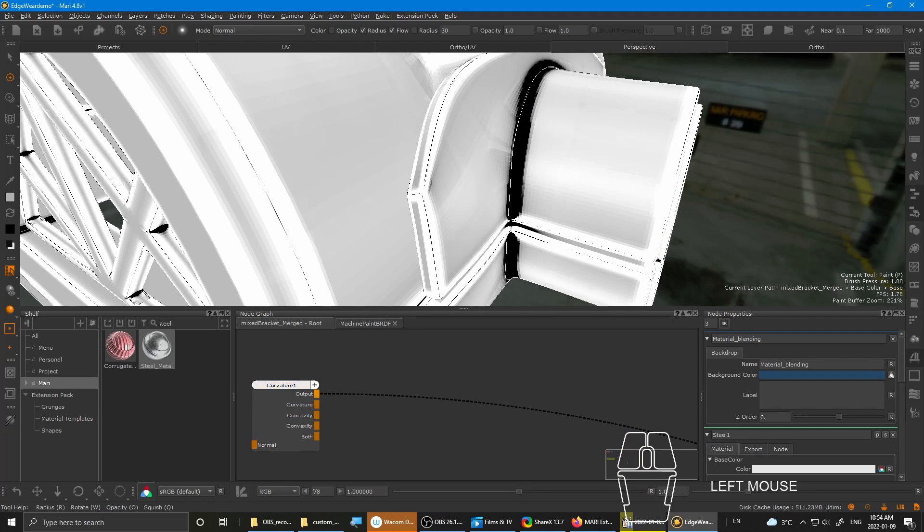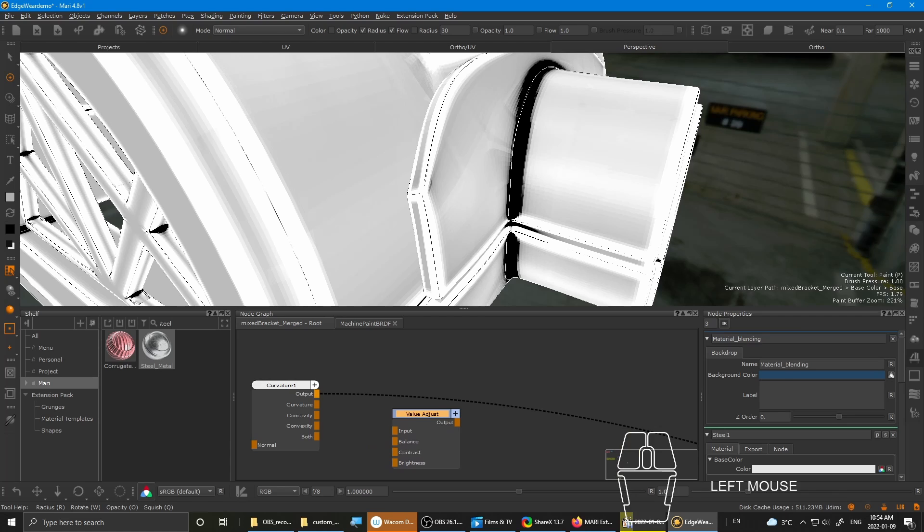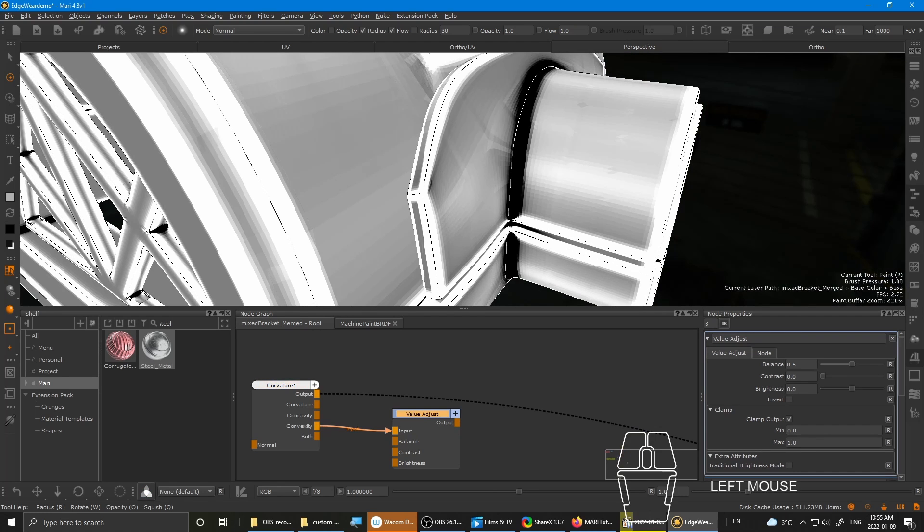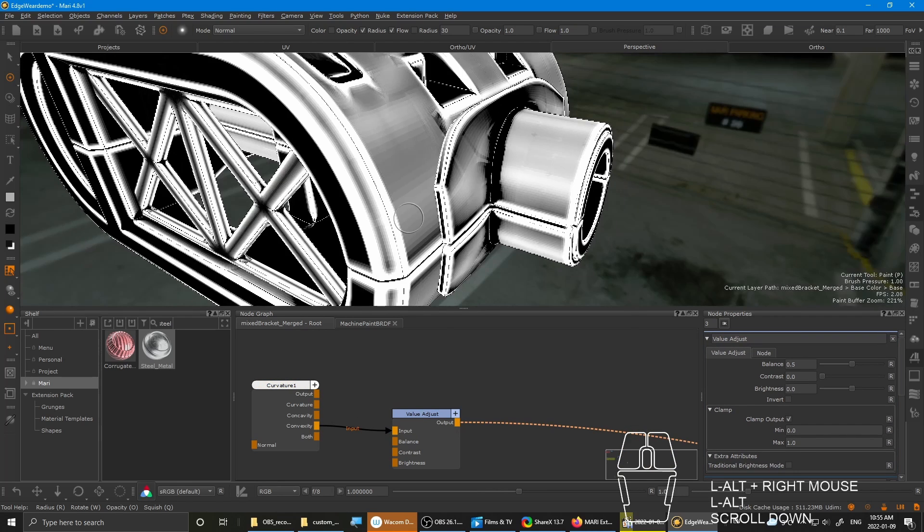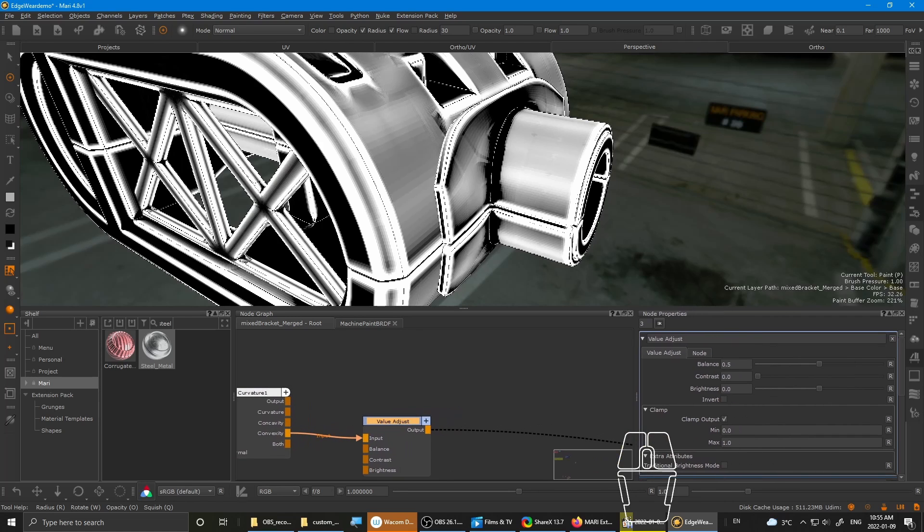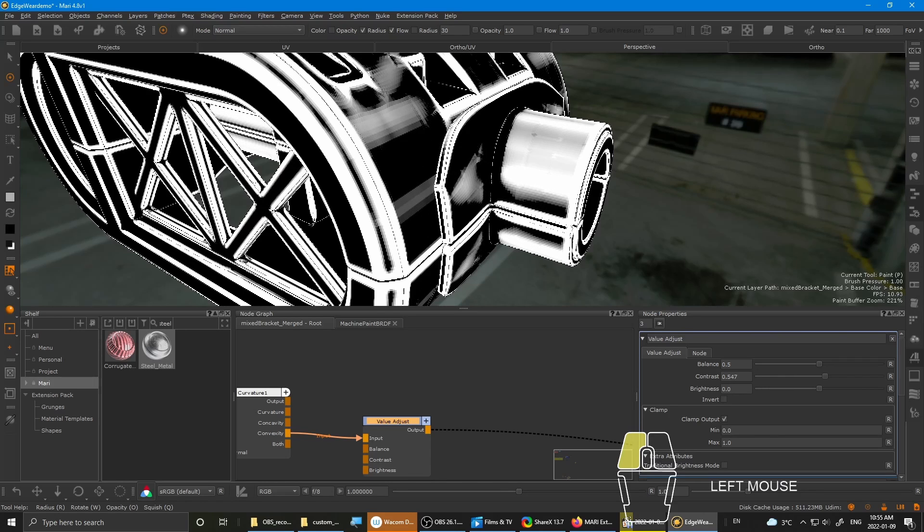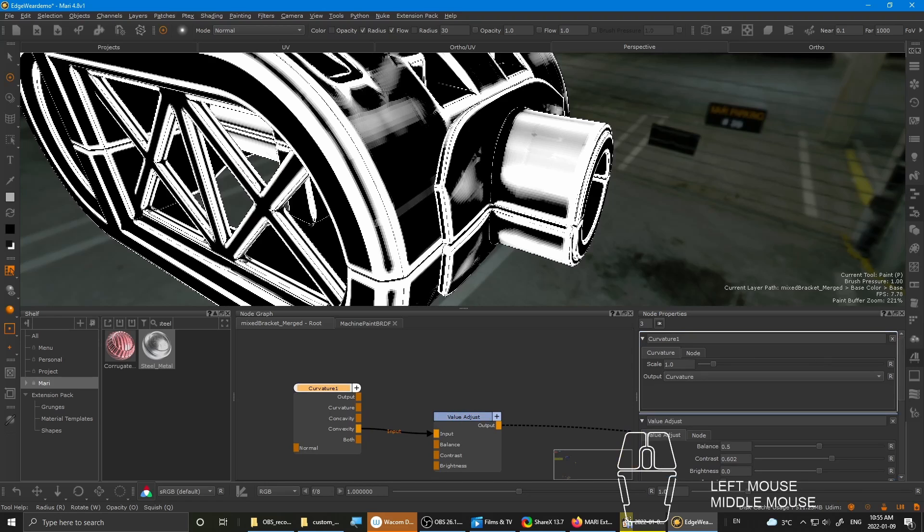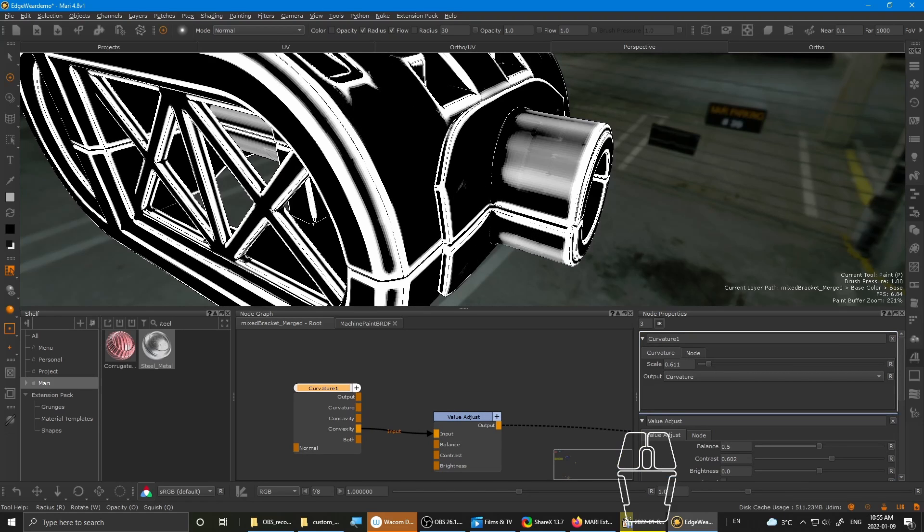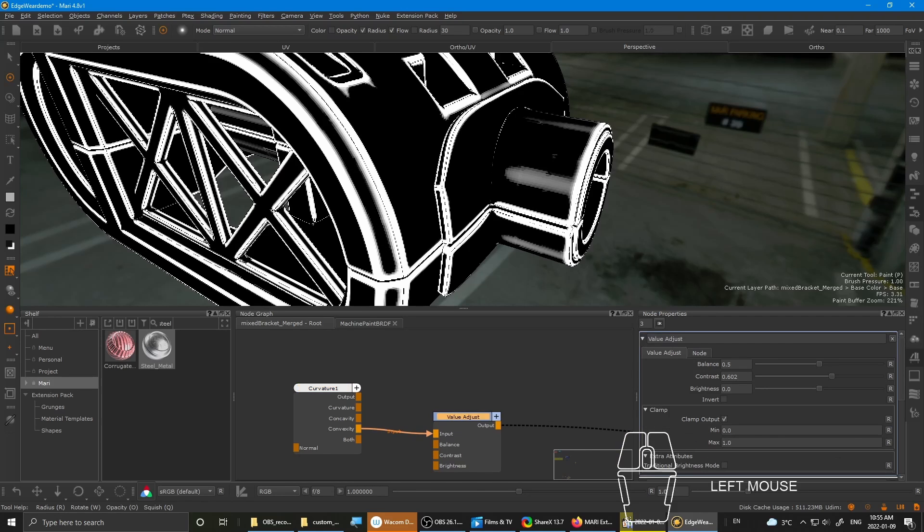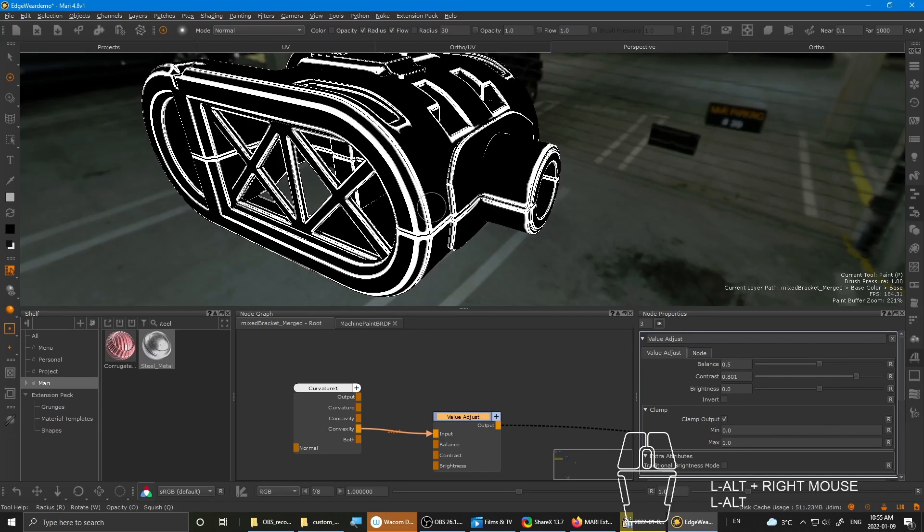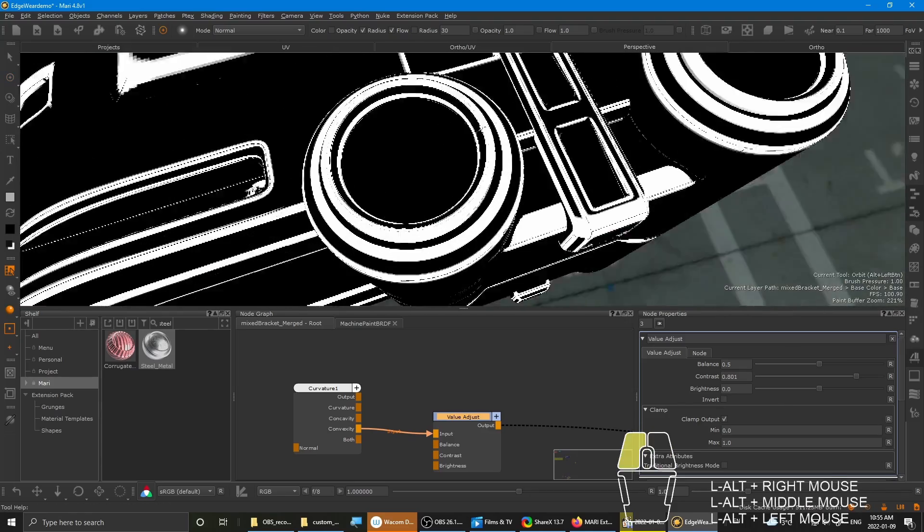So jumping back onto the curvature. You'll need to also have a value adjust node. You pipe in the convexity, which is the protruding areas. And now you can start dialing in contrast to remove these areas that you don't really need the edge wear to be on. And also you want to adjust slightly the scale of the curvature. Just a tiny bit. So now you're just left with the hard edges.